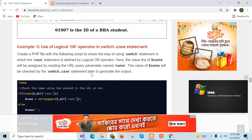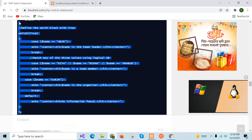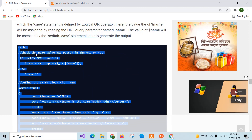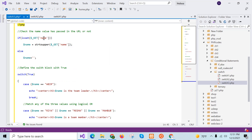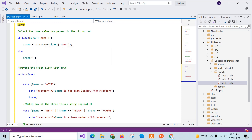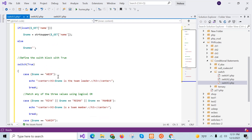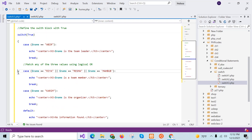Example three: use of a logical OR operator in switch case statement. The value of name will be provided in the URL query parameter, then converted to all uppercase letters and stored in the dollar name variable; otherwise dollar name will be empty. No variable is assigned in the switch block — by default true is assigned here, and the logical OR operator is used in the second case block.